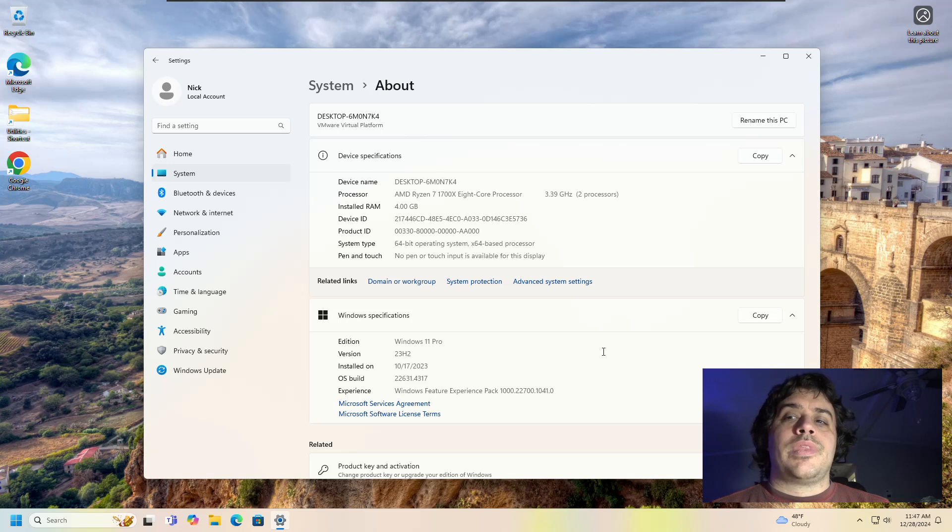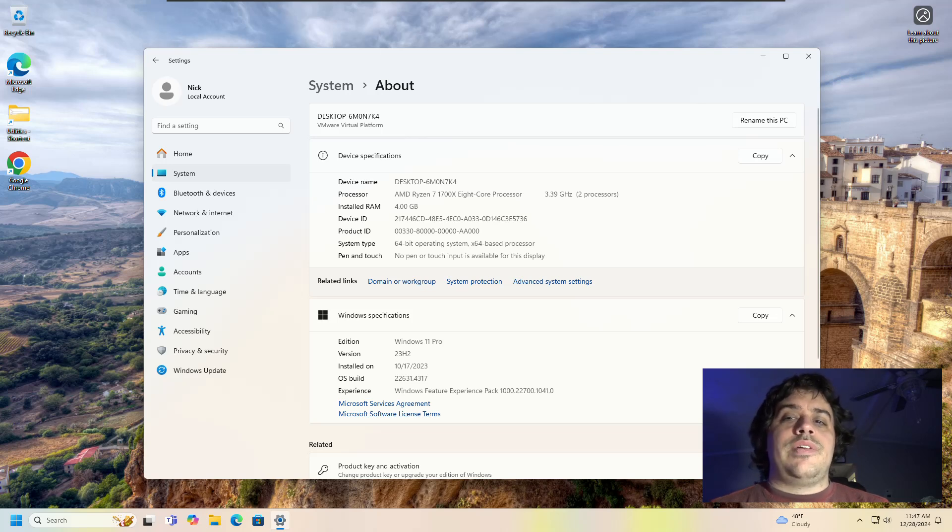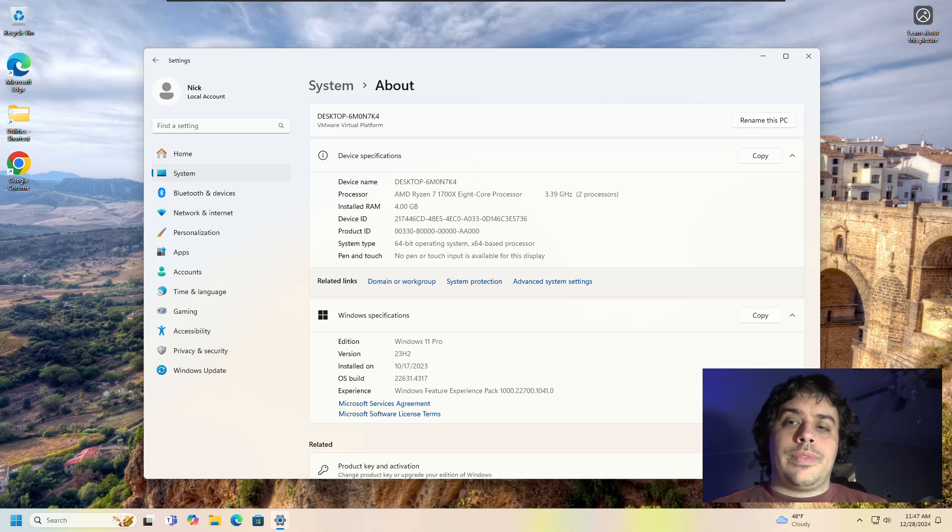So that's how you can force install or force upgrade to 23H2 Windows 11 on a computer that does not meet the system requirements. So anyways, that's all for this video, hope you enjoyed it, thanks for watching.